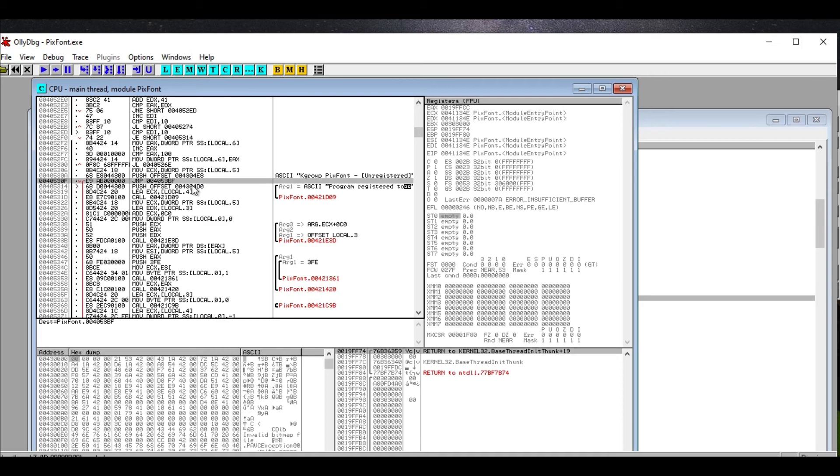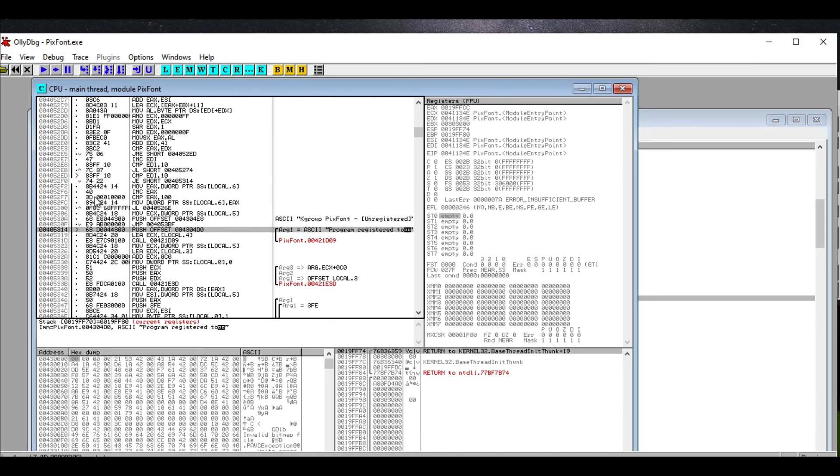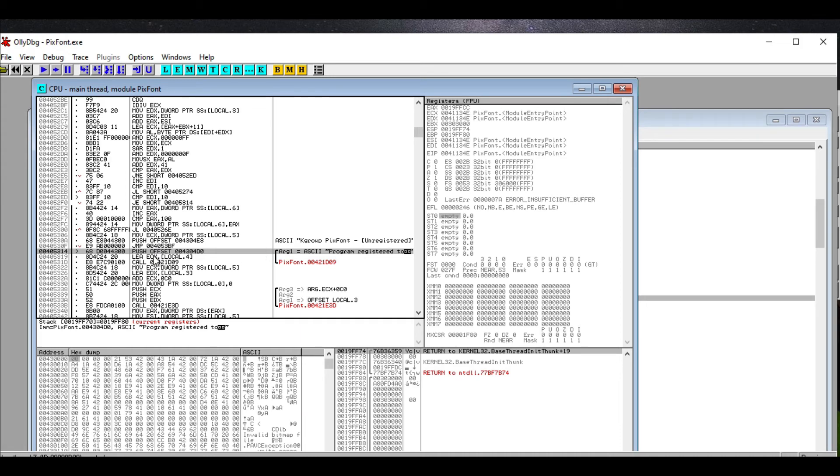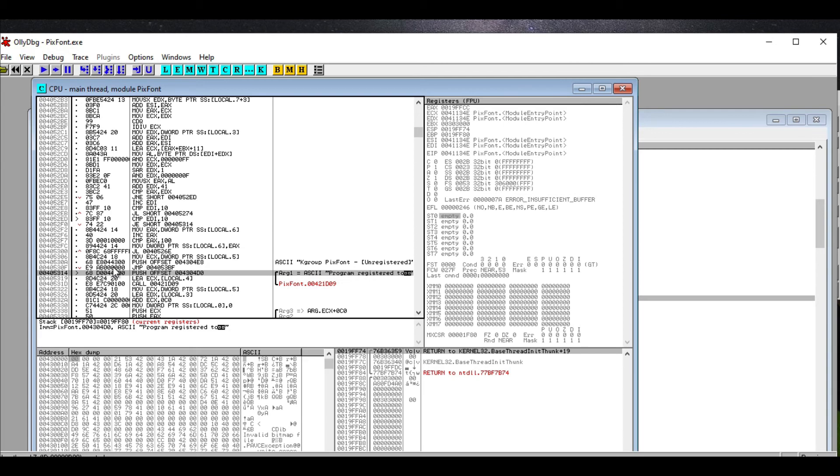But then we notice that there's one that says 'program registered to.' So that's telling me that at some point we are allowing registration to happen. So let's look for that certain moment where registration is kind of enabled. We want to see how we got to program registered. Well, that happened if we scroll up, via a jump instruction.